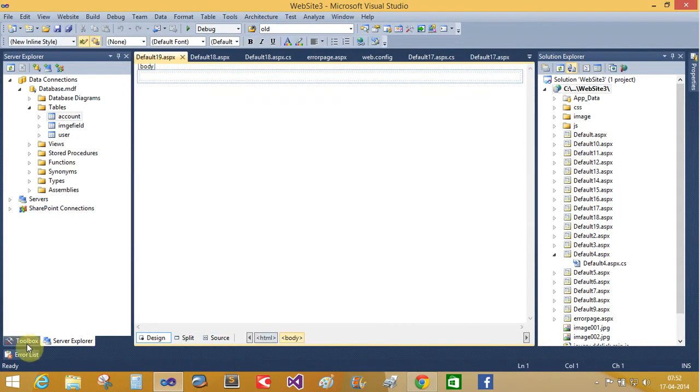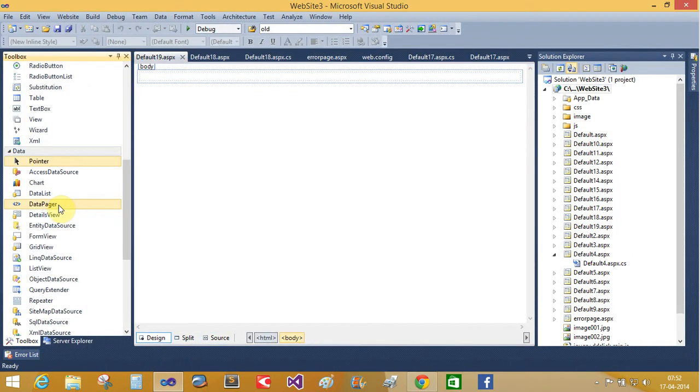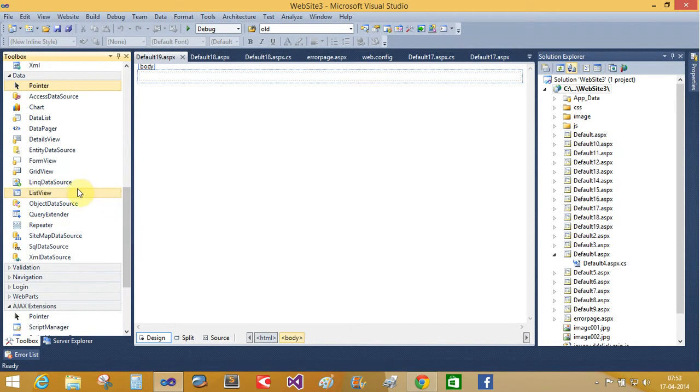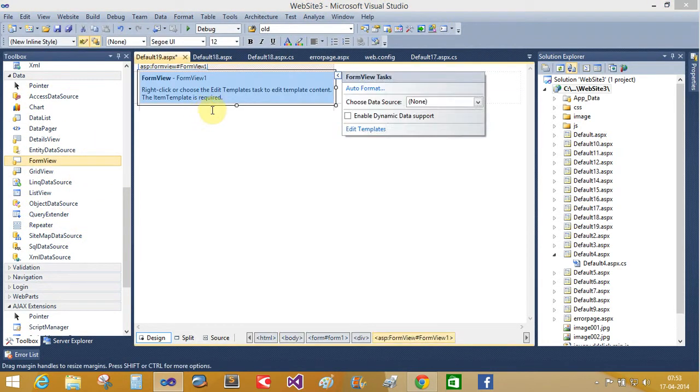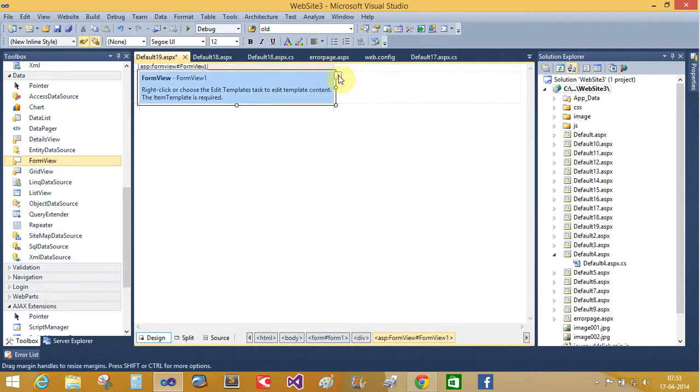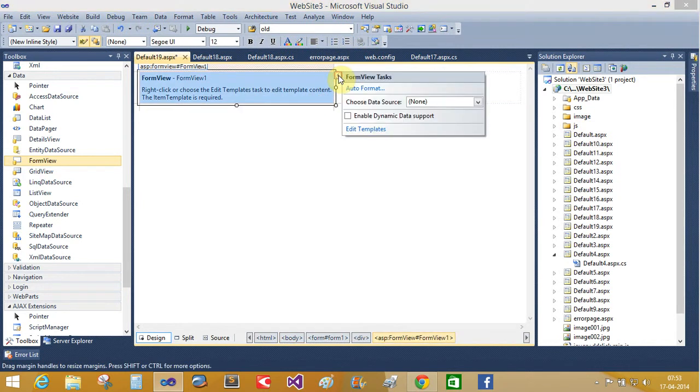Also take a FormView control. That is a FormView control. And using the smart tag, choose your data source.